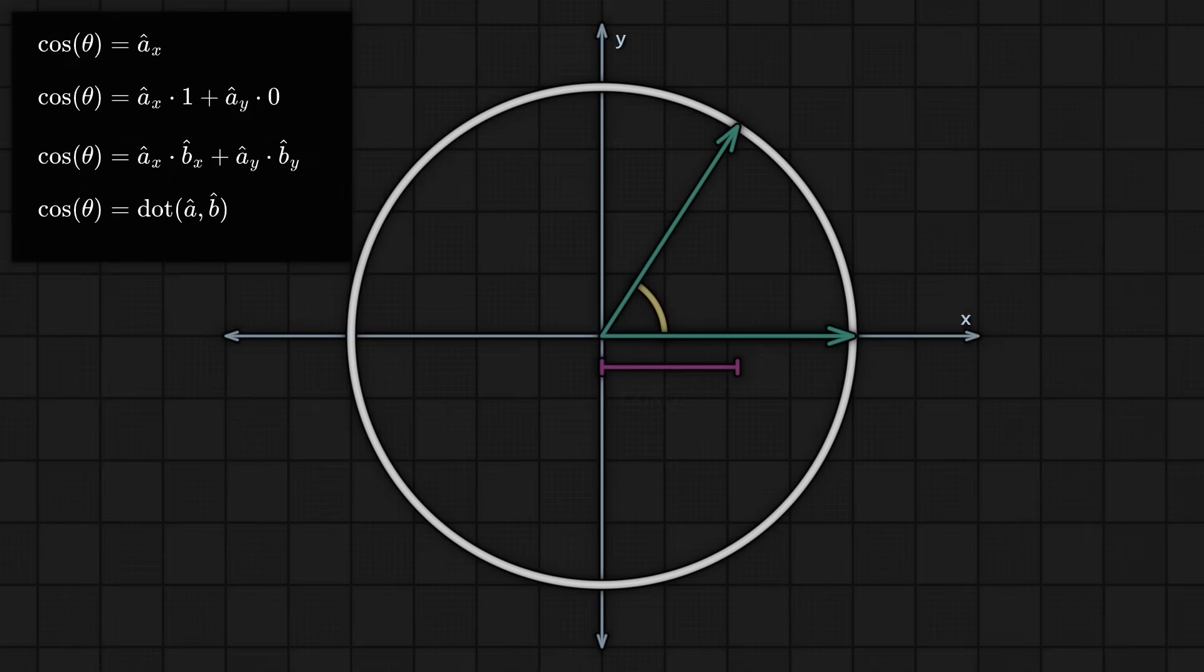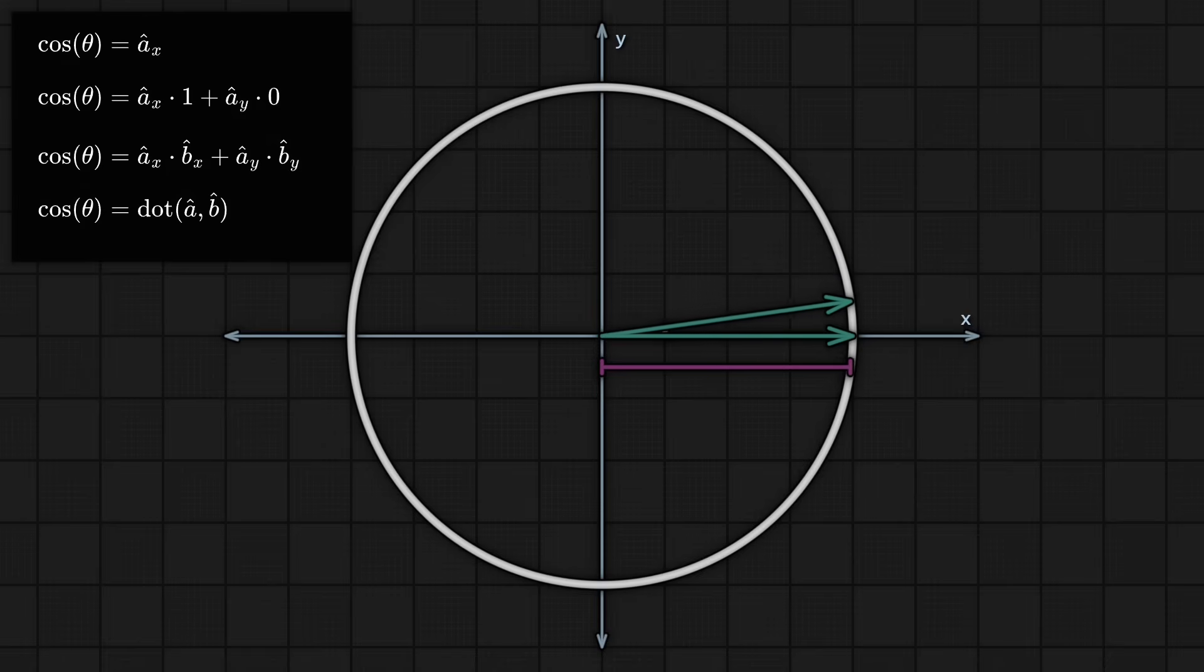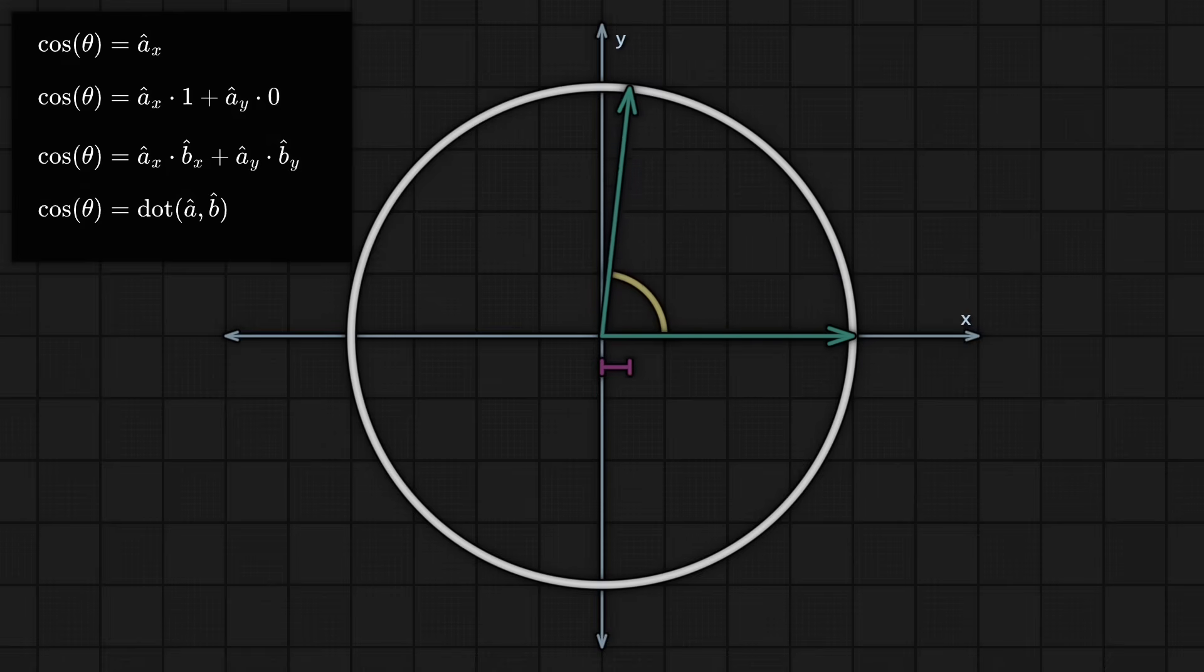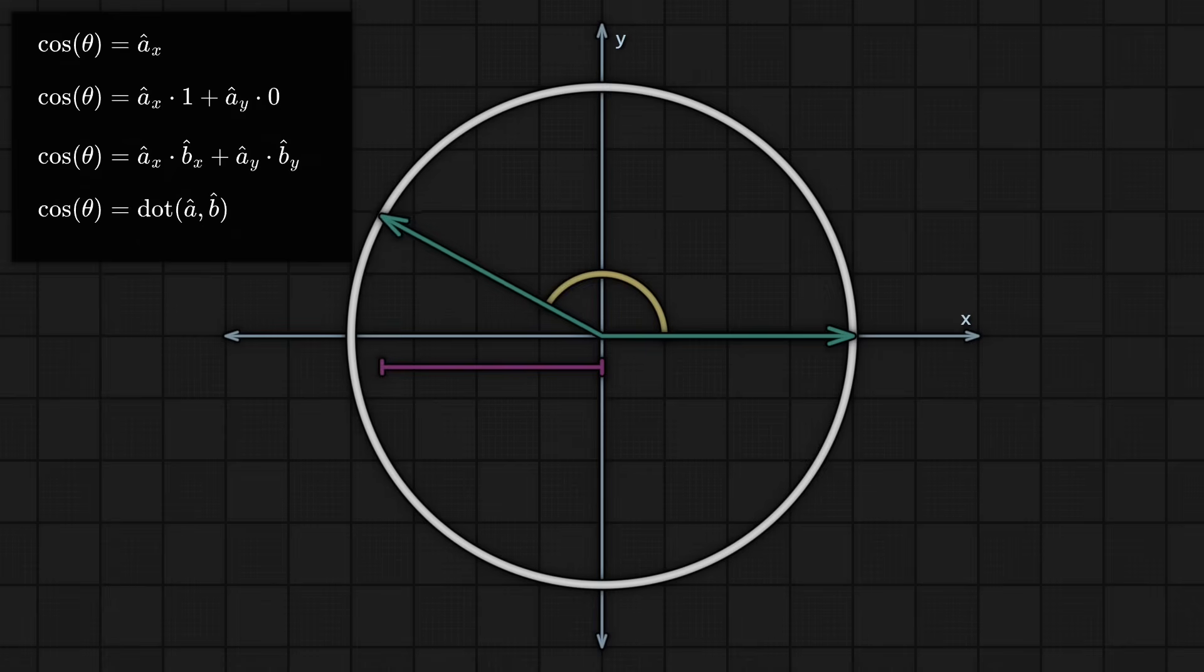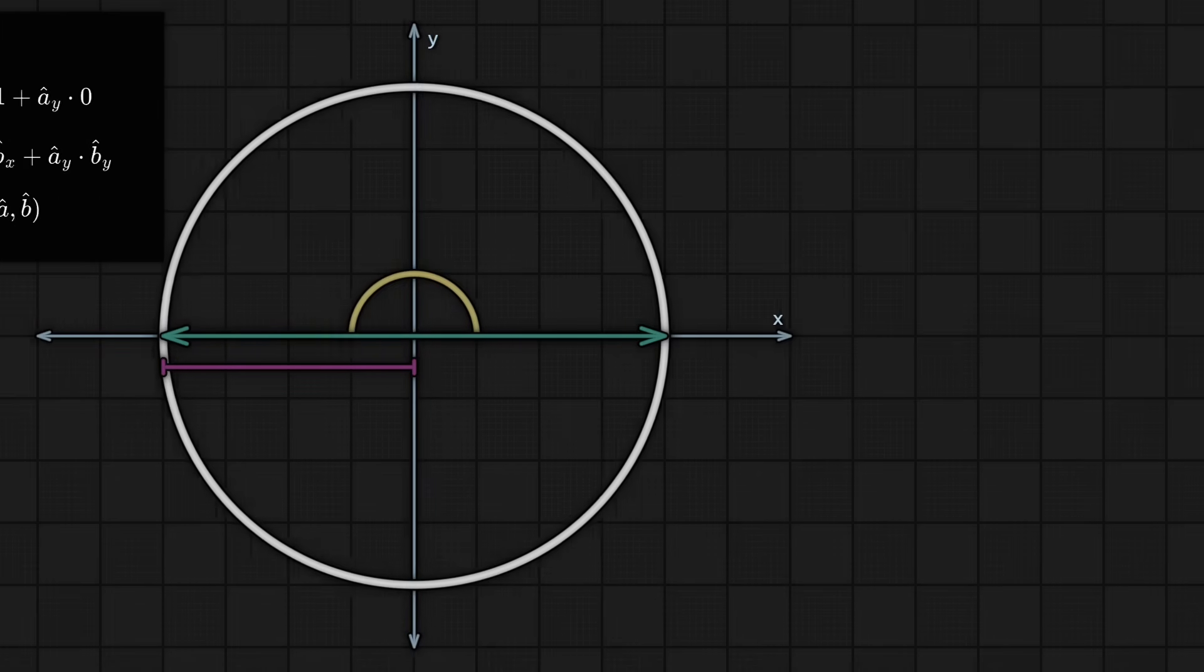And the dot product is friggin awesome, because it gives you this simple way of determining how aligned two vectors are. As they get closer in direction, cos theta approaches one. Whereas when they're perpendicular, cos theta is zero. And when they face in the opposite direction, you get negative one. So the math is neat, but what exactly does this buy us as game developers?